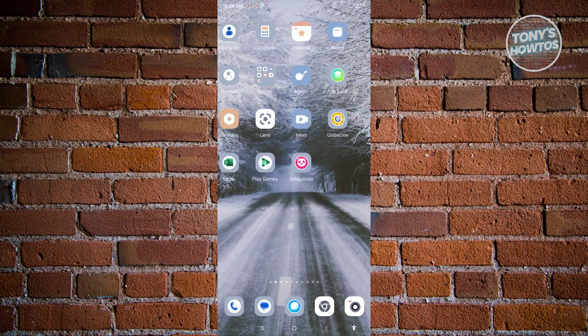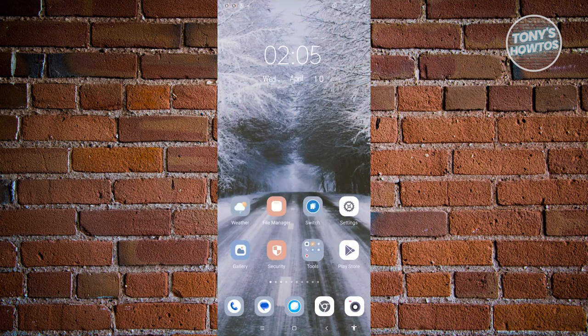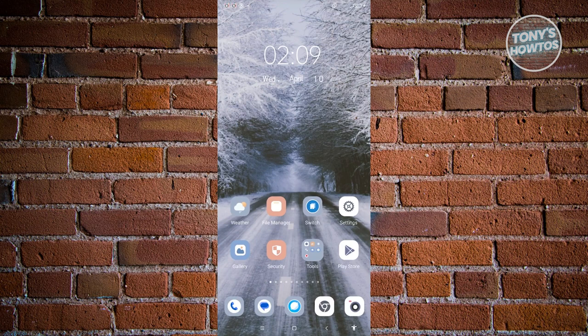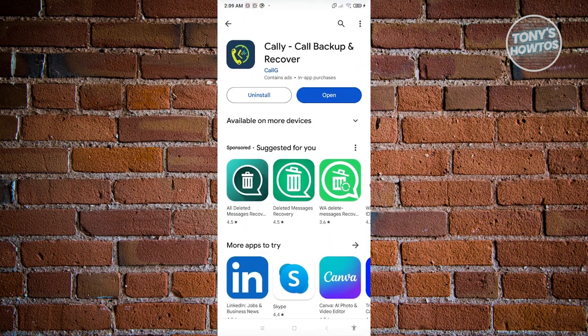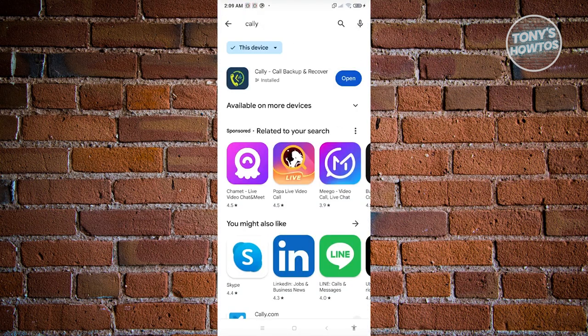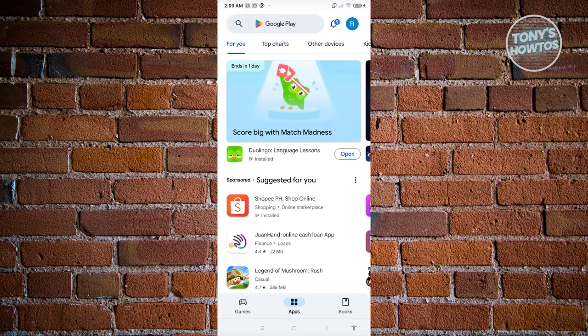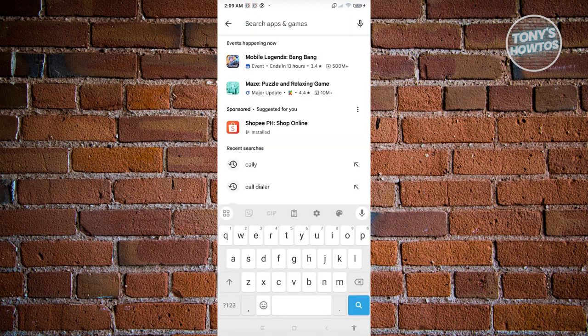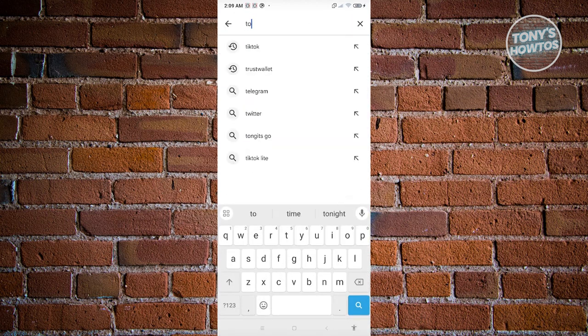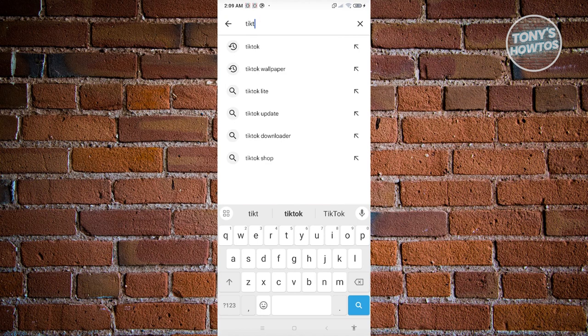In this case, go ahead and open up Google Play Store here. From here, what you need to do is you need to search for TikTok. So just type in TikTok here and from here once you've opened up TikTok, make sure to update it.